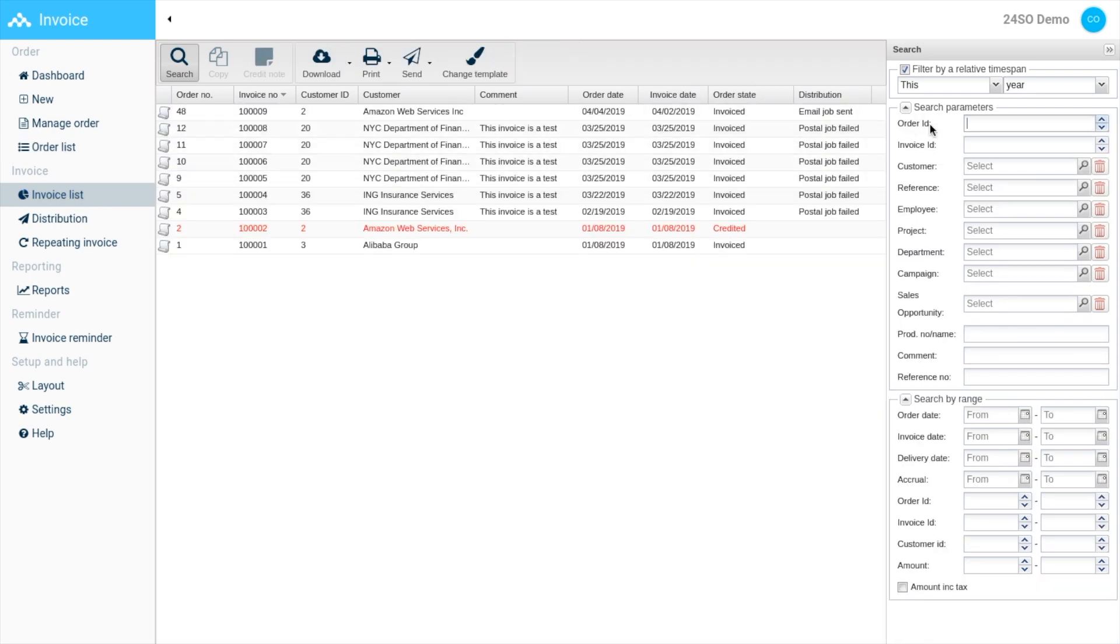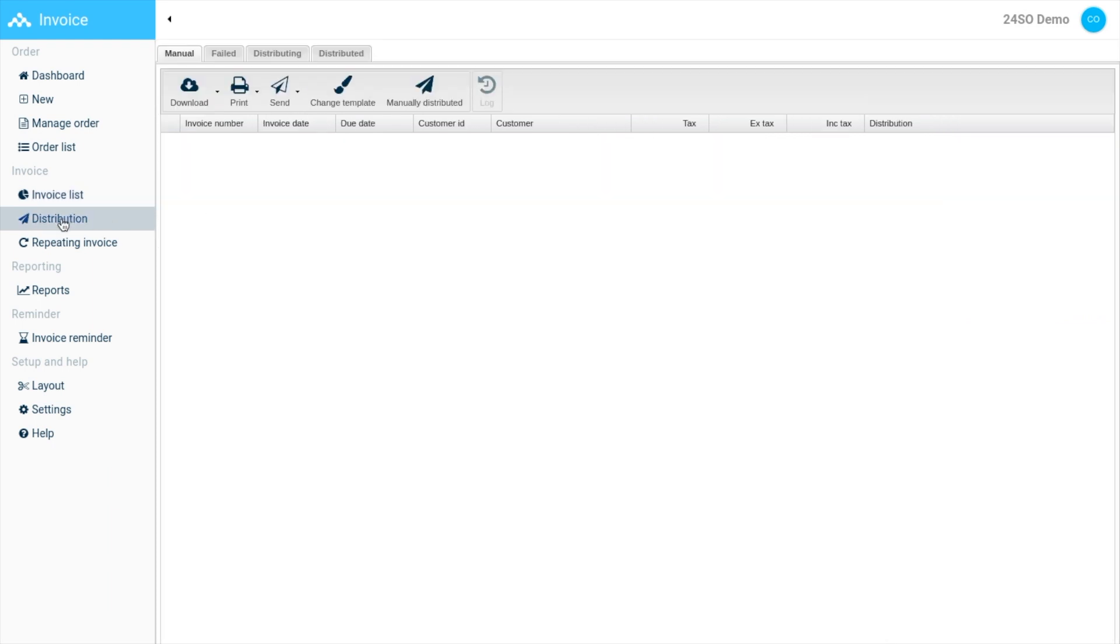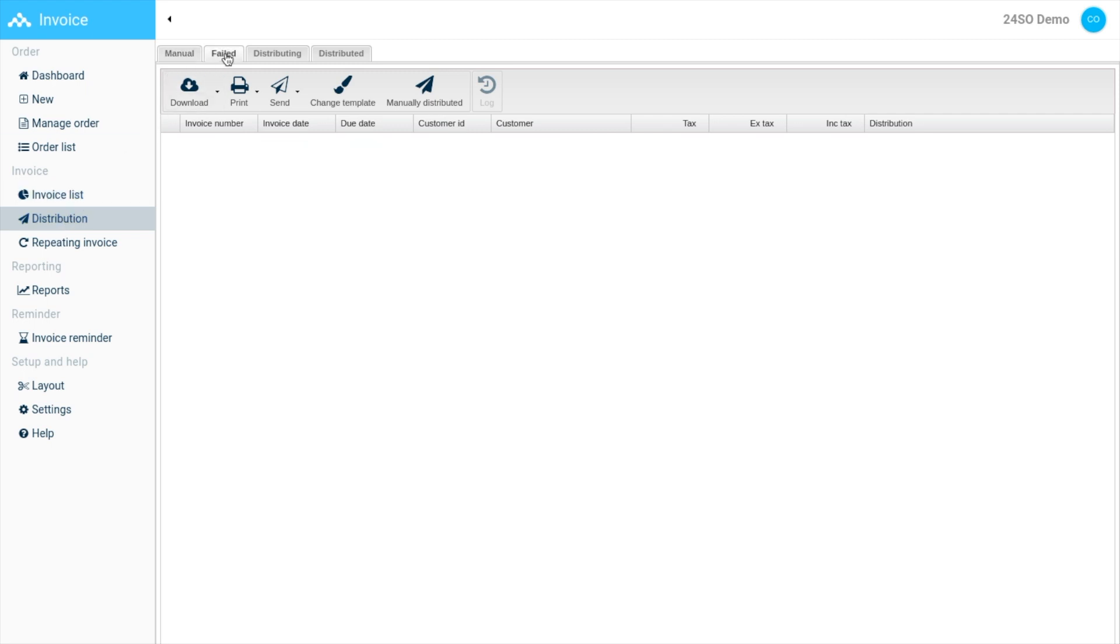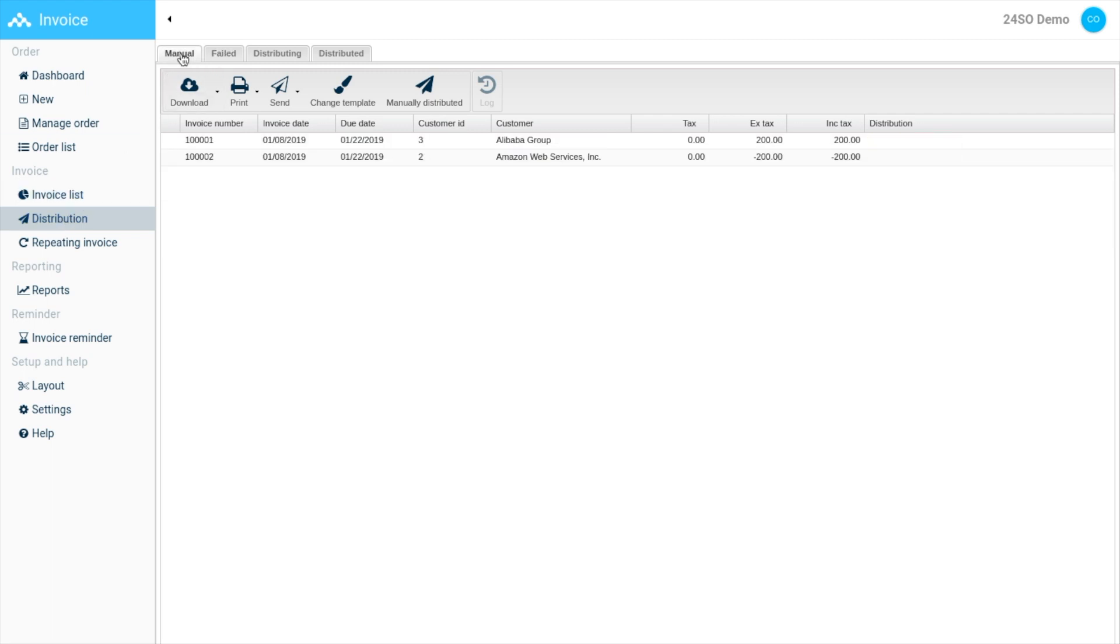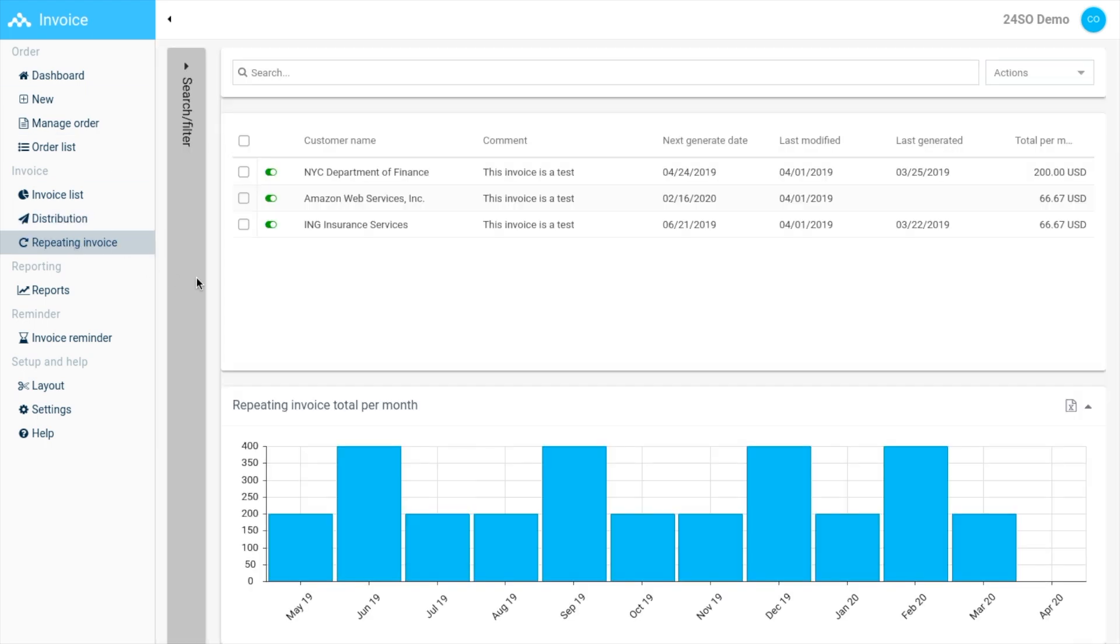The distribution section is an overview of all the distributed invoices and their distribution methods. You can also check if the distribution of an invoice has failed. We have a repeating invoice section to set up repeating or recurrent invoices.